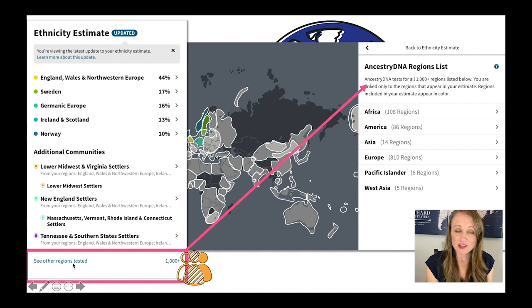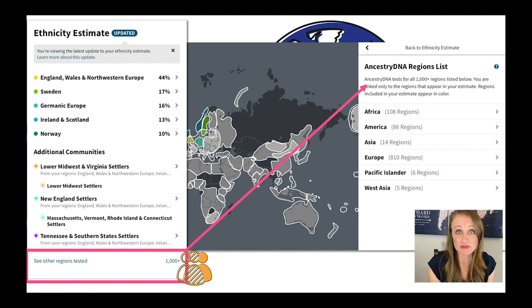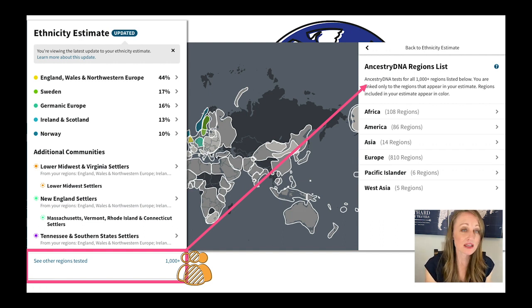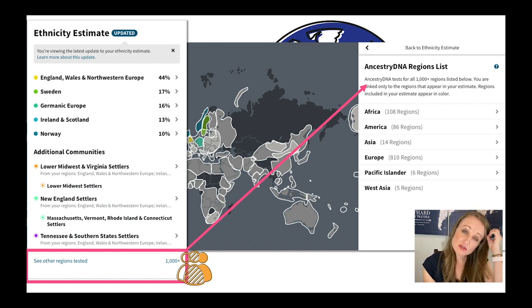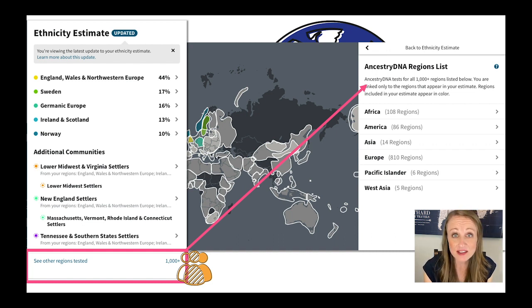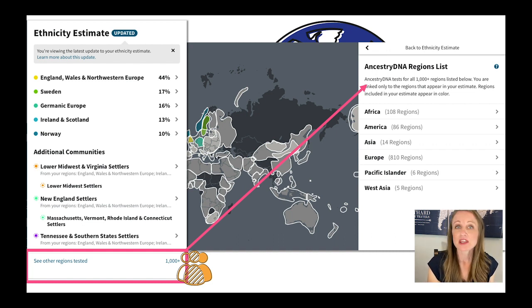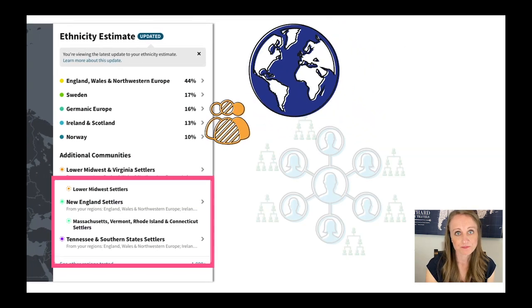It'll show you a big list, and you can look down that list and see whether the country you think your ancestors are from is on it. If it's not, you know you're going to have a problem right from the get-go.